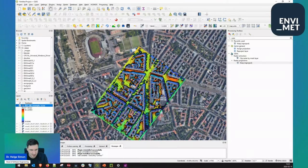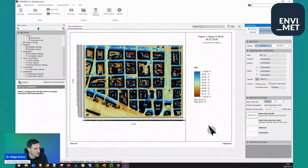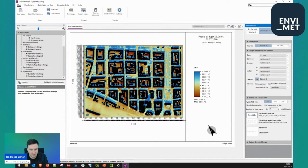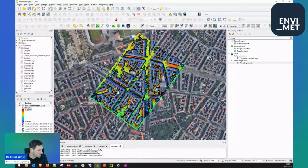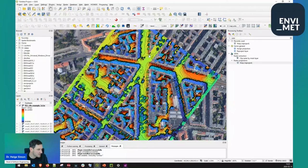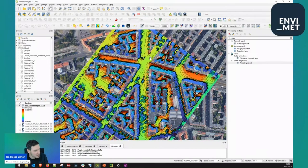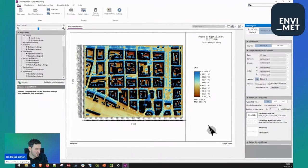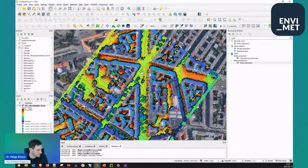One feature that we do quite often in Leonardo is comparing two different outputs. For example, let's say I have a 24-hour simulation. Typically we have two simulations — one of the status quo, and then maybe we change something. In this model area, here in this street there are no trees between the buildings going to the southwest. We have higher PET values in this area, and maybe in a redesign we would add some trees and then take a look at a difference map. This is something we do quite often in Leonardo, and we can do the same in QGIS.